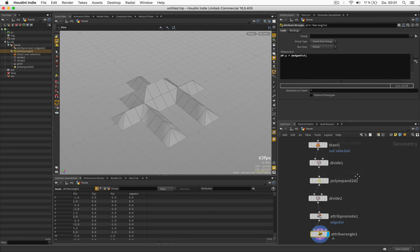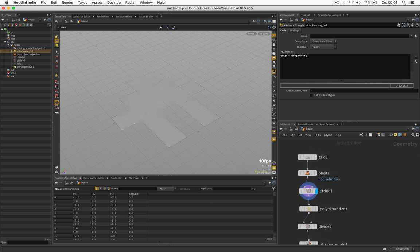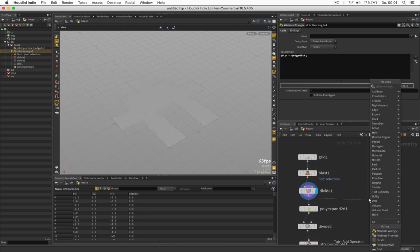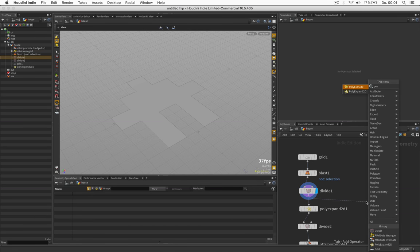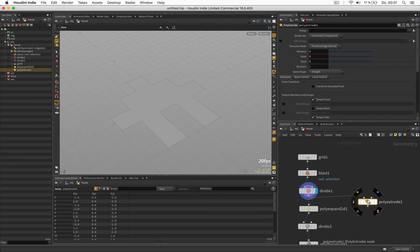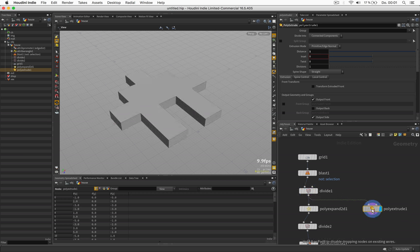Now we can also use the grid after it has been cleaned, extruded in this case by one, and don't create a front but a back.